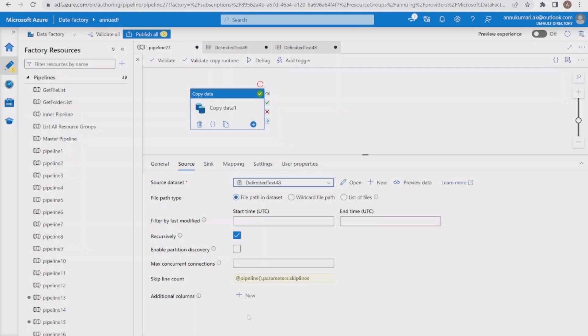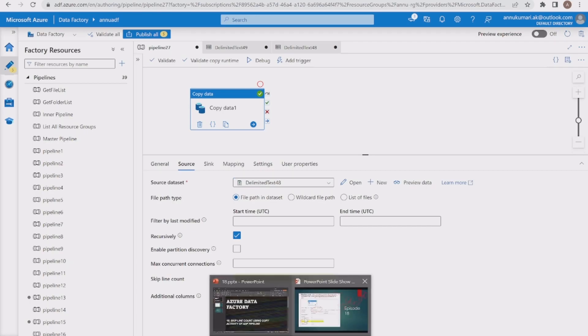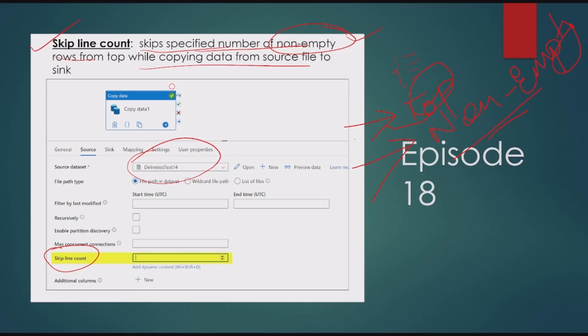I hope you got the idea about the skip line count option in copy activity. That's it for this video. I hope you liked the content — please hit the like button and subscribe to my channel if you haven't done it yet. Thank you.